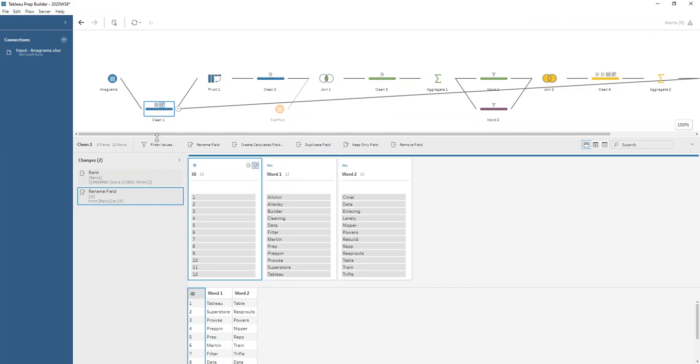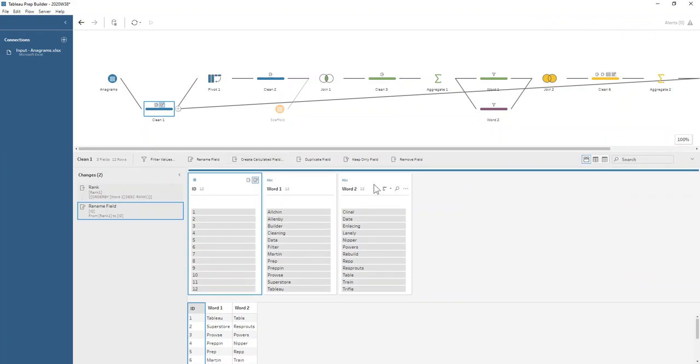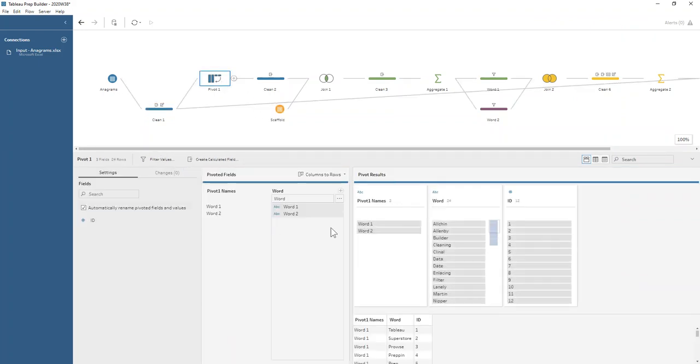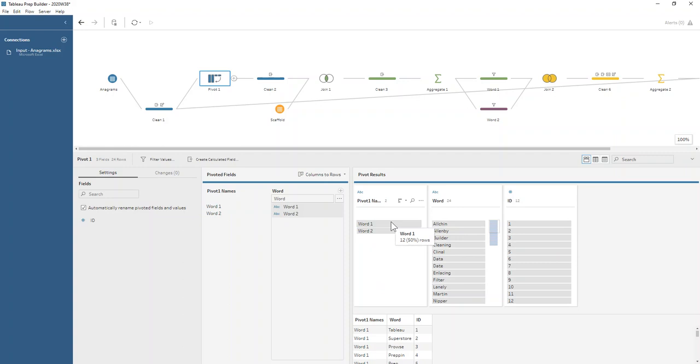Then we pivot to get both words into the same column. This doubles the number of rows by having a row for each of the words that exist, and we define them by a column that says word one or word two in our dataset.